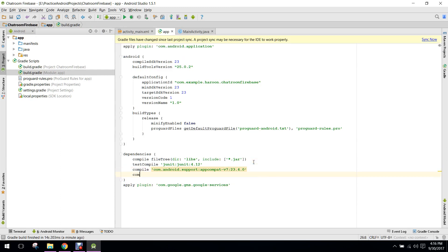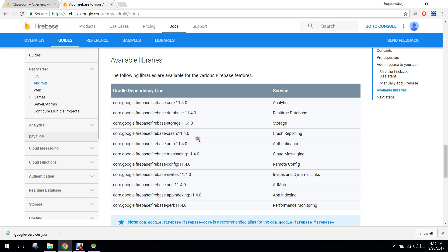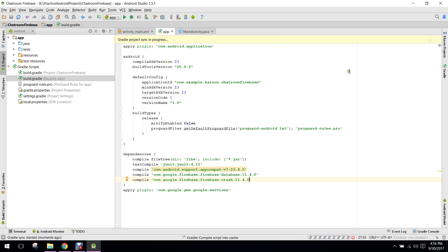I will write 'compile' and paste that. Another one we need is crash reporting, so I will copy that and paste it here, then click on 'Sync Now'.